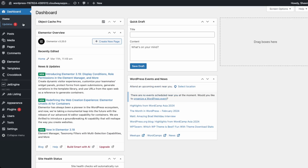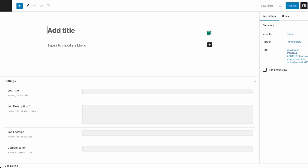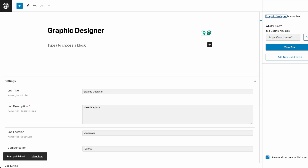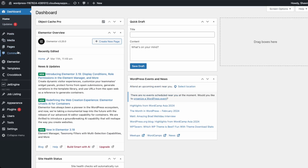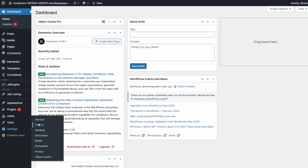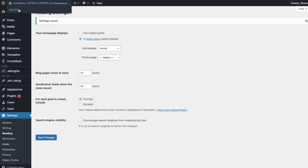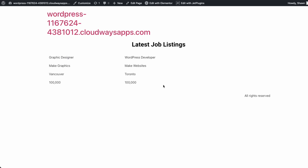Let's add in another job listing for reference. Add a new job listing — this one will be graphic designer, description 'make graphics', job location Vancouver, compensation 100,000, then publish. Go back to our homepage. We just need to set the homepage again — in reading settings set it to home and save. Now we have our two listings showing.